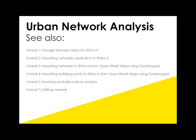Here are some of the other tutorials I have on urban network analysis, and still to come is looking at how you can actually edit the network in Rhino.